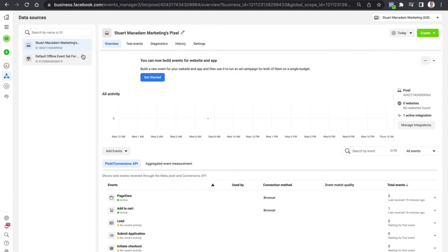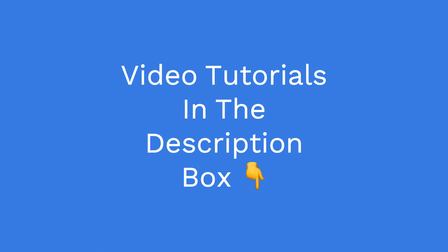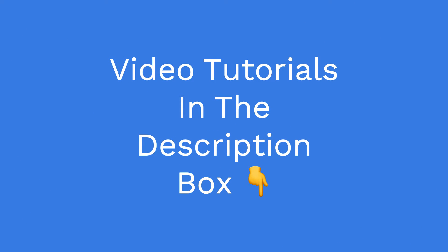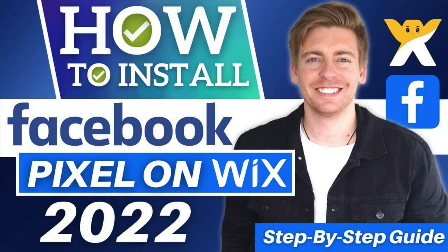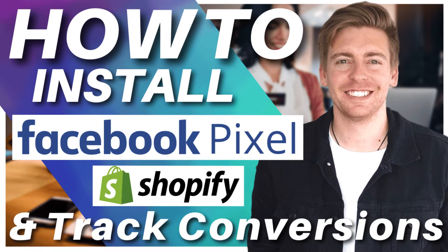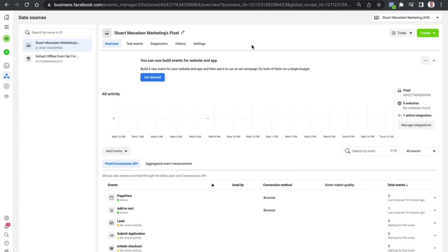For the purpose of today's tutorial, I'm going to assume you have already set up and pasted the pixel onto your website. If you haven't done that, I'd highly recommend you go and have a look at the video tutorials in the description box below by my good friend Stuart Gold. This has a range of videos on how to set up the Facebook pixel on different website platforms.